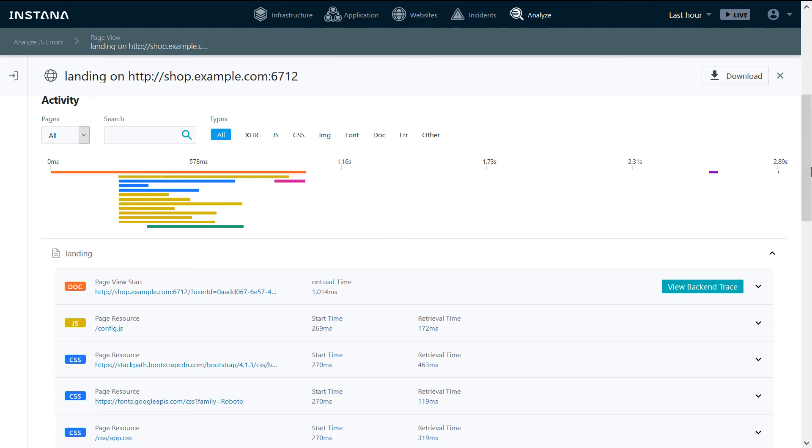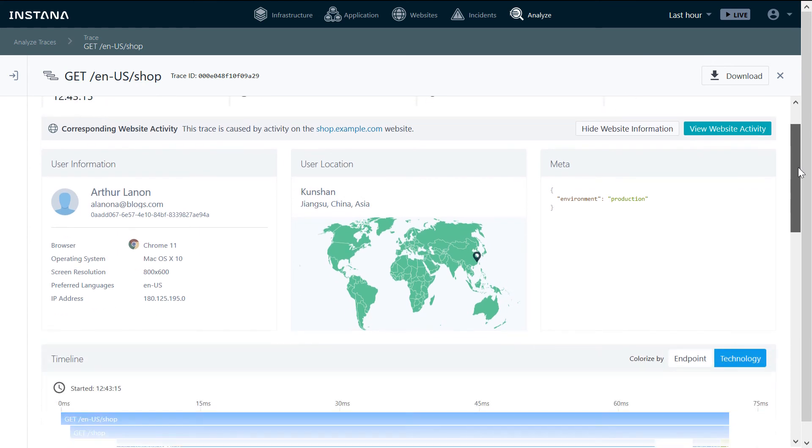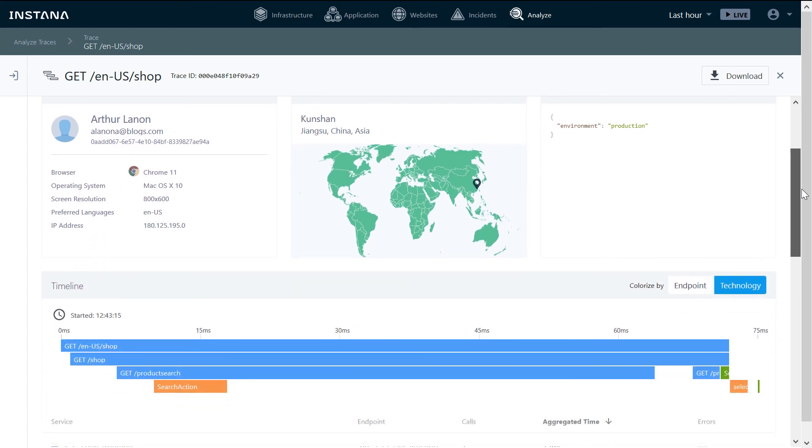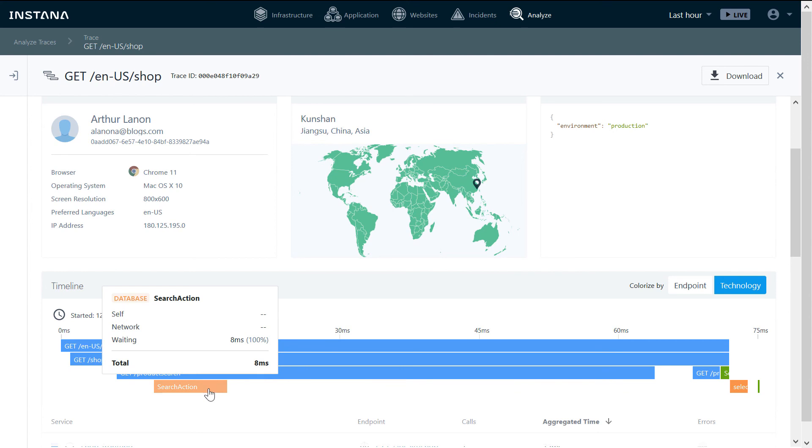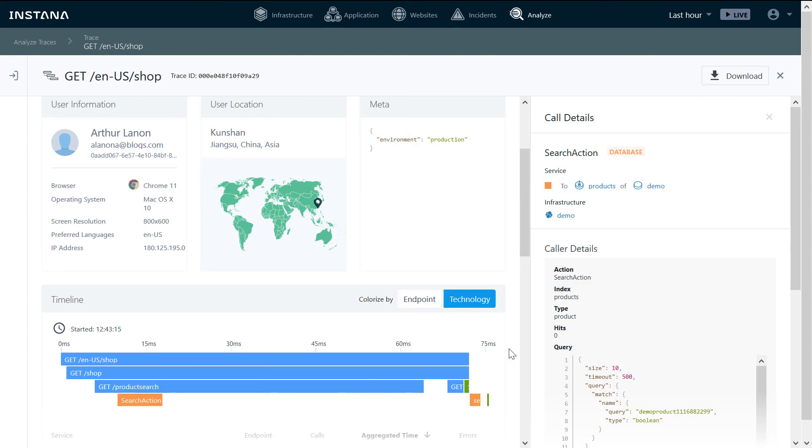If we had a backend latency issue, we can click on View Backend Trace and see how the trace was processed in the backend. This gives us end-to-end tracing from the end-user all the way to the backend.